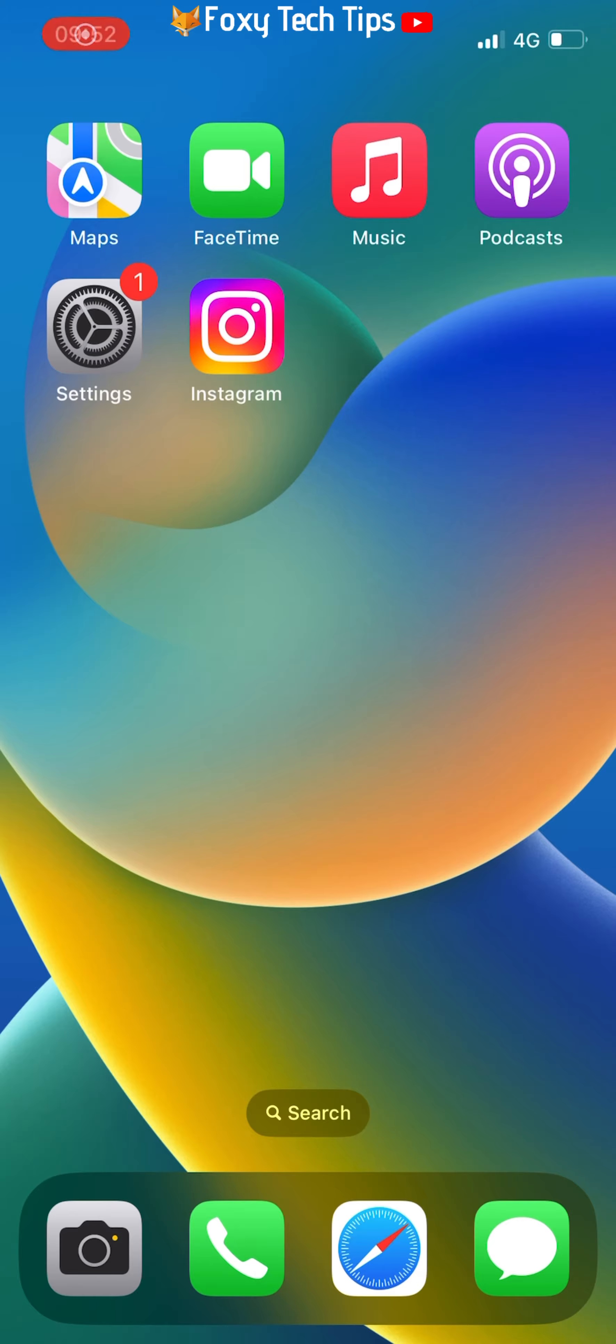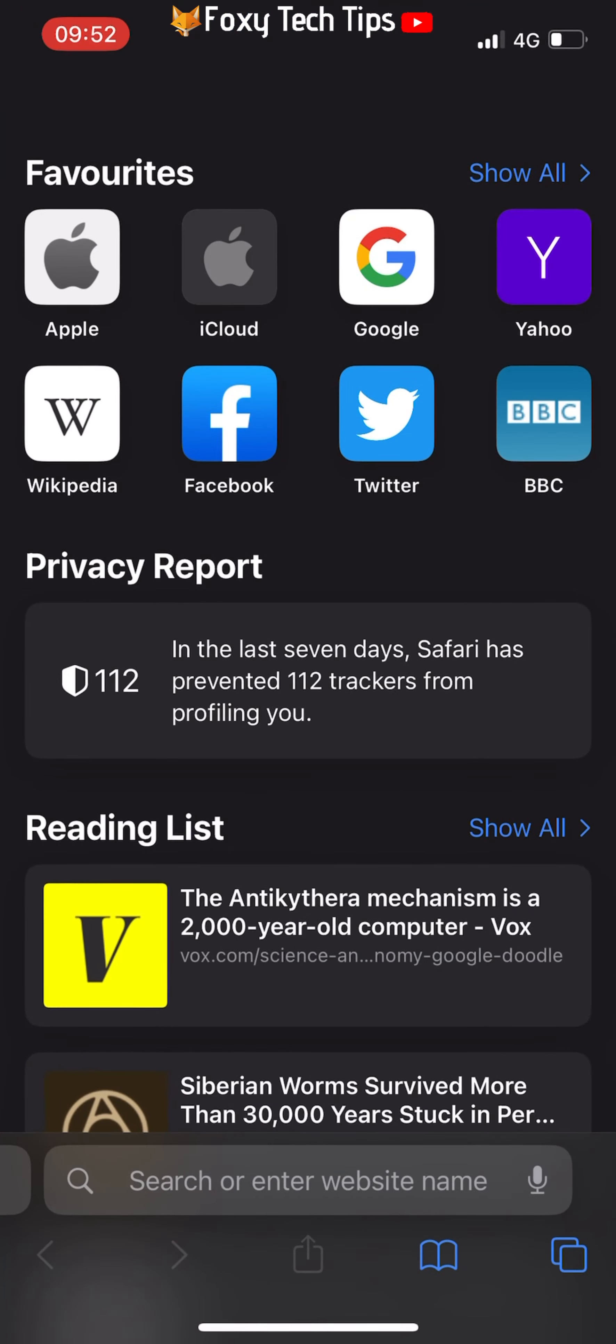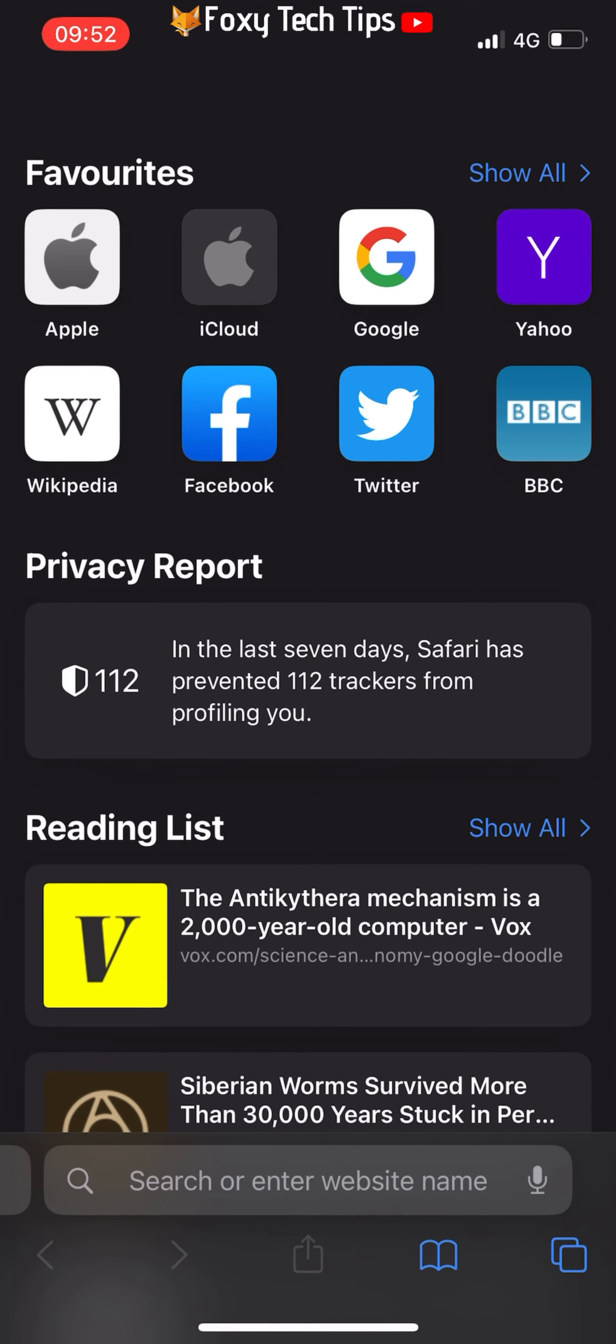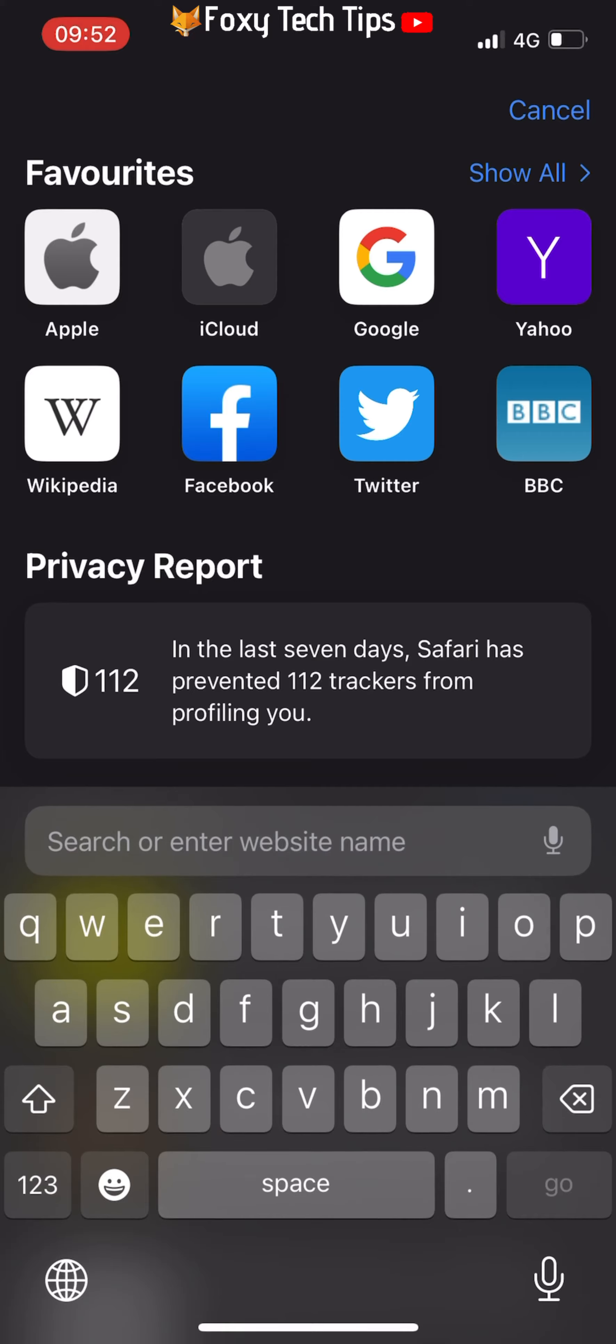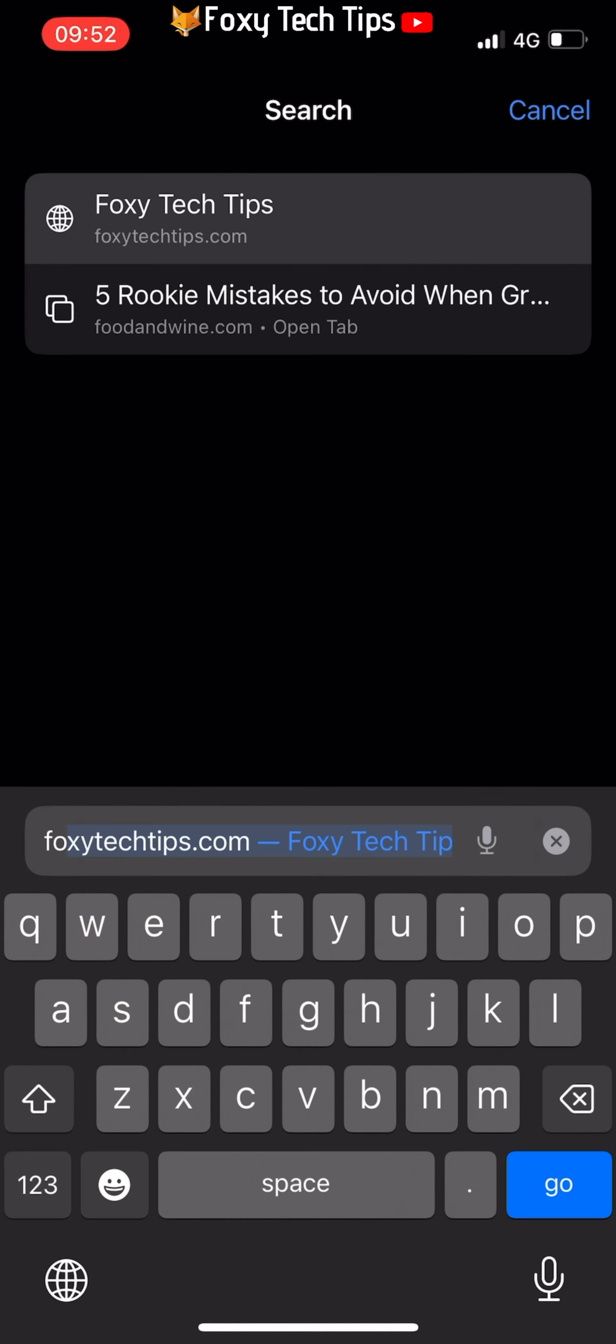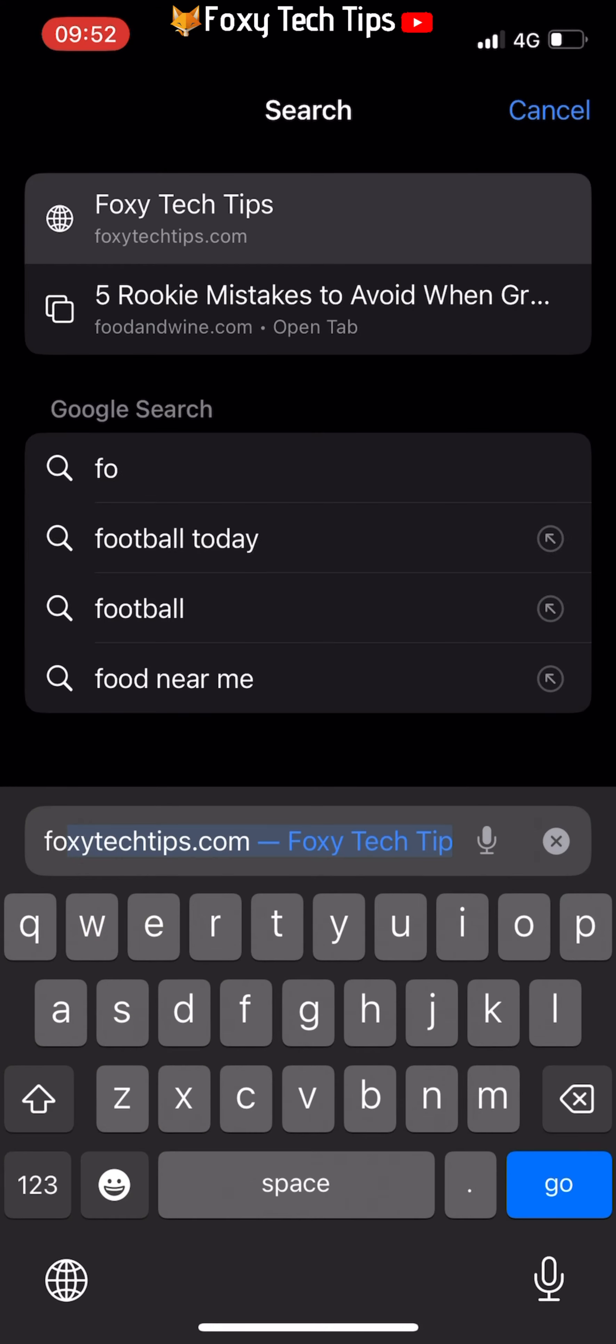To start, open up Safari on your iPhone. Go to the website that you would like to save a bookmark for.